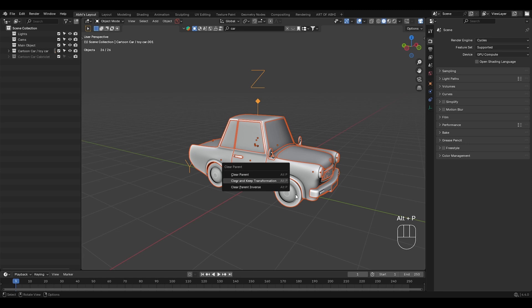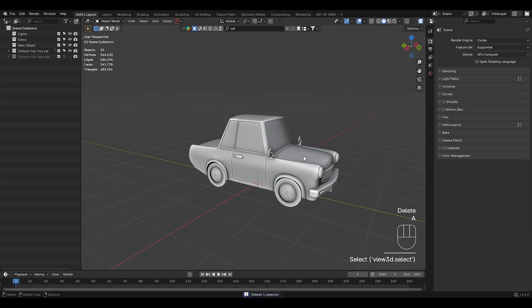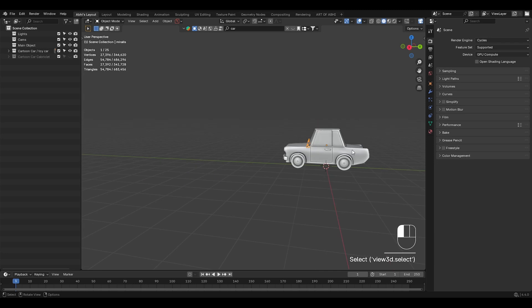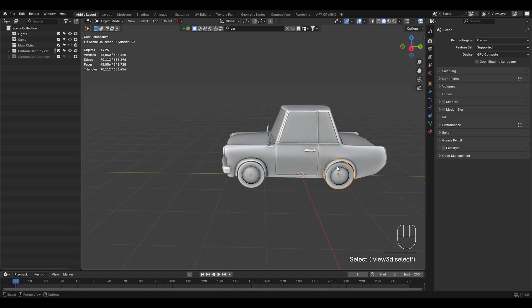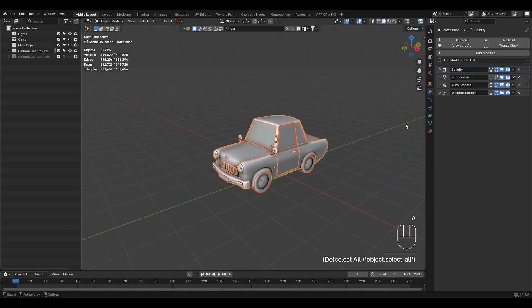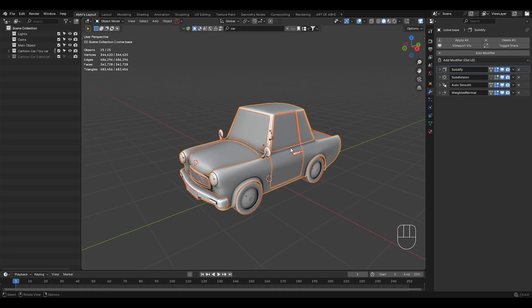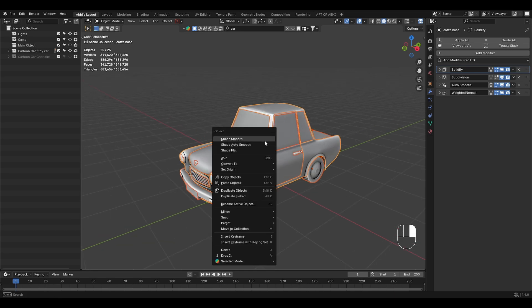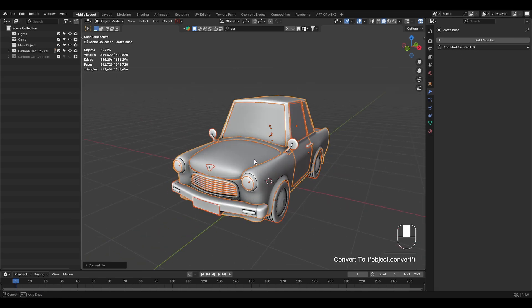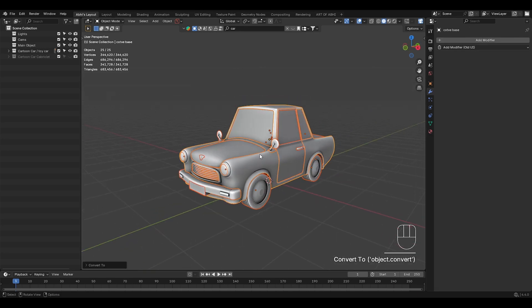Press Alt P and click on clear and keep transformation. Also, make sure you have multiple separate objects in the car model, as this will make it look more interesting while transforming. Here as you can see, we have the model with multiple modifiers applied. Avoid that and apply all modifiers. Simply right click and click on convert to mesh. So Blender will automatically apply all the modifiers.